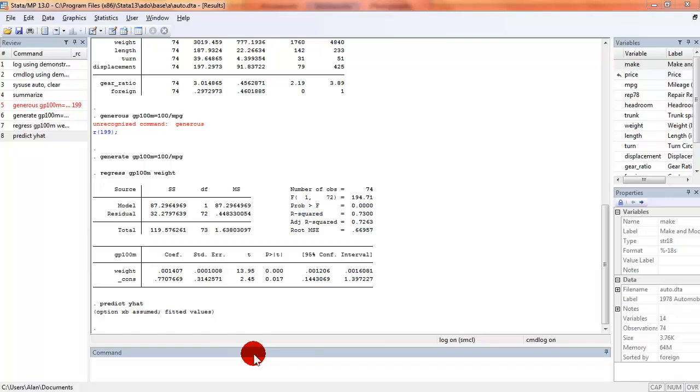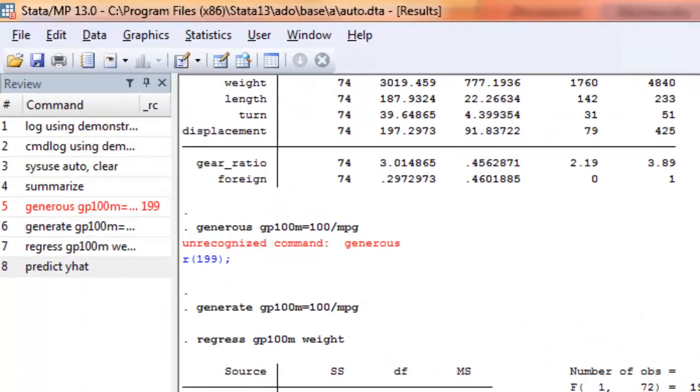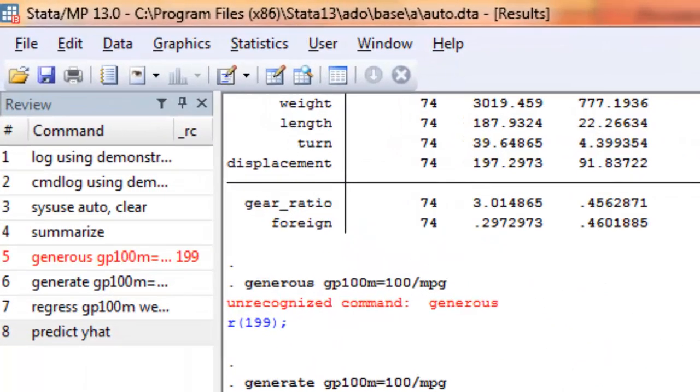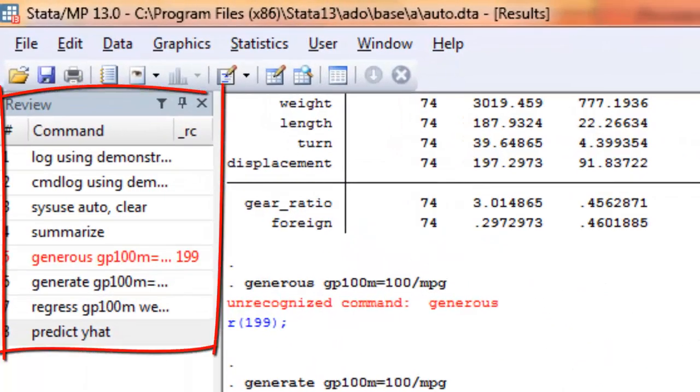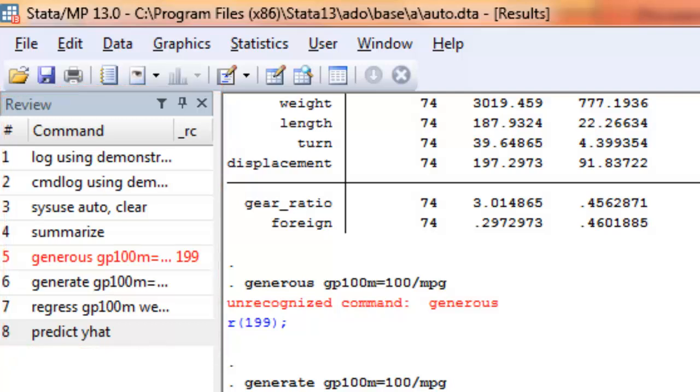So Stata is organized around a series of windows. For example, you have the review window in the upper left. This is where commands that you've entered or executed are displayed and you can replay them or copy them and use them again.